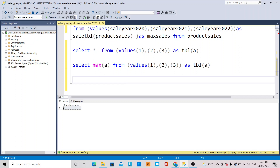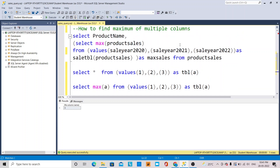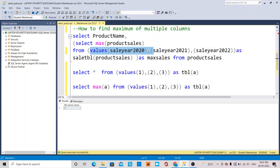Aggregate functions like MAX can be used here to calculate the maximum value from different columns. So we select the product name and pass the columns to the MAX function to calculate the maximum across multiple columns. This is a simple example of how to calculate the maximum of multiple columns.